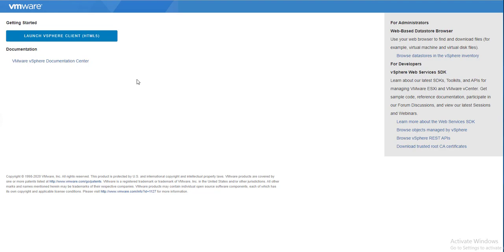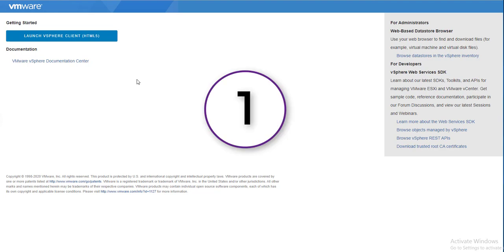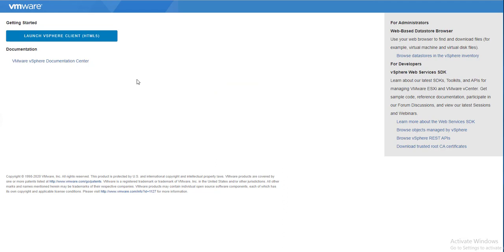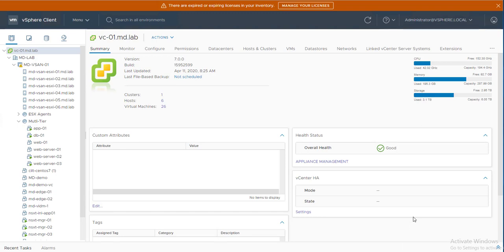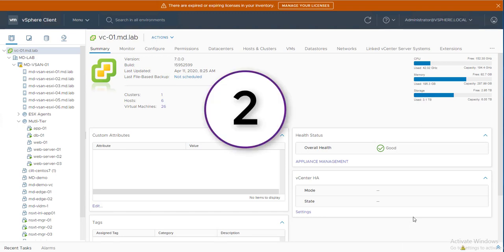The number one feature in vSphere 7.0 is that we no longer have the vSphere Web Client. We only have the HTML5 client. Prior to vSphere 7 we had both the vSphere Web Client and the HTML5-based client, but with vCenter Server 7 we only have the HTML5 client, and all features and plugins are supported in it.